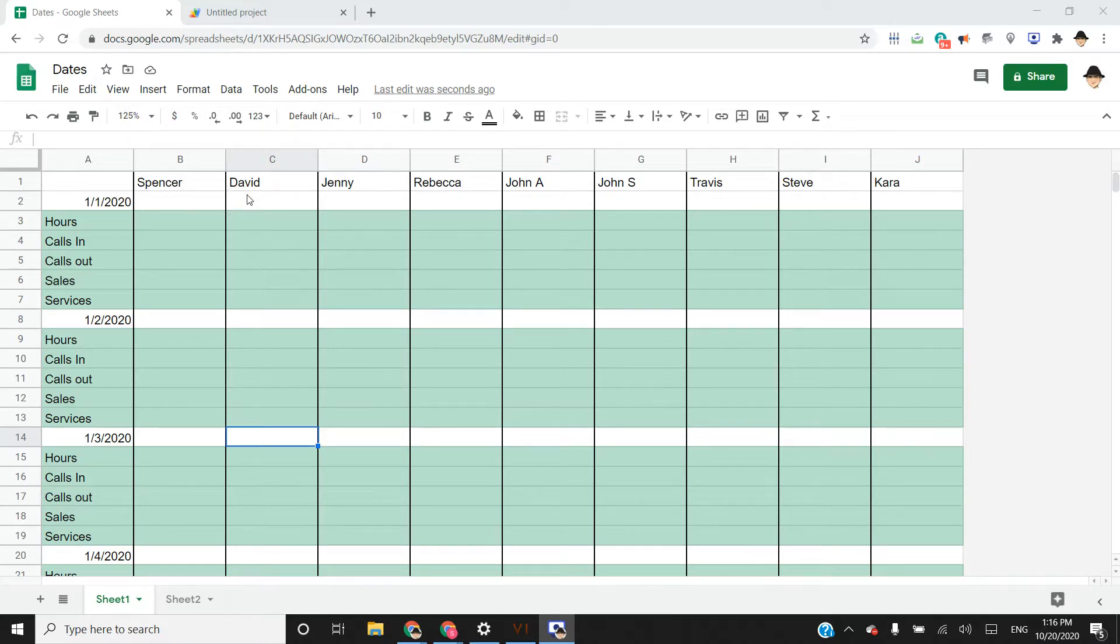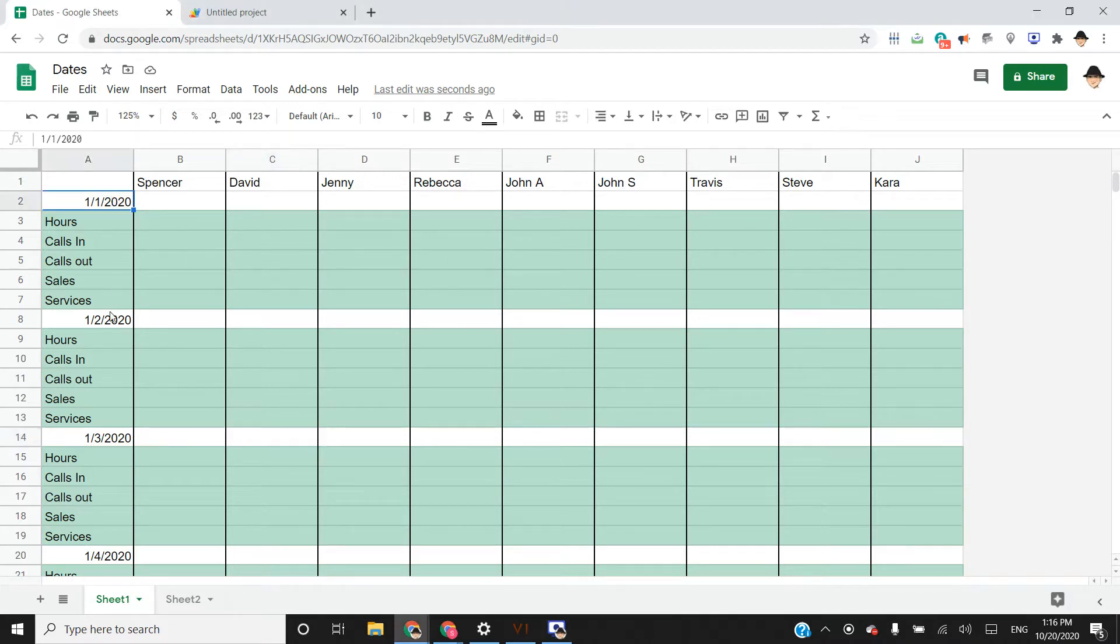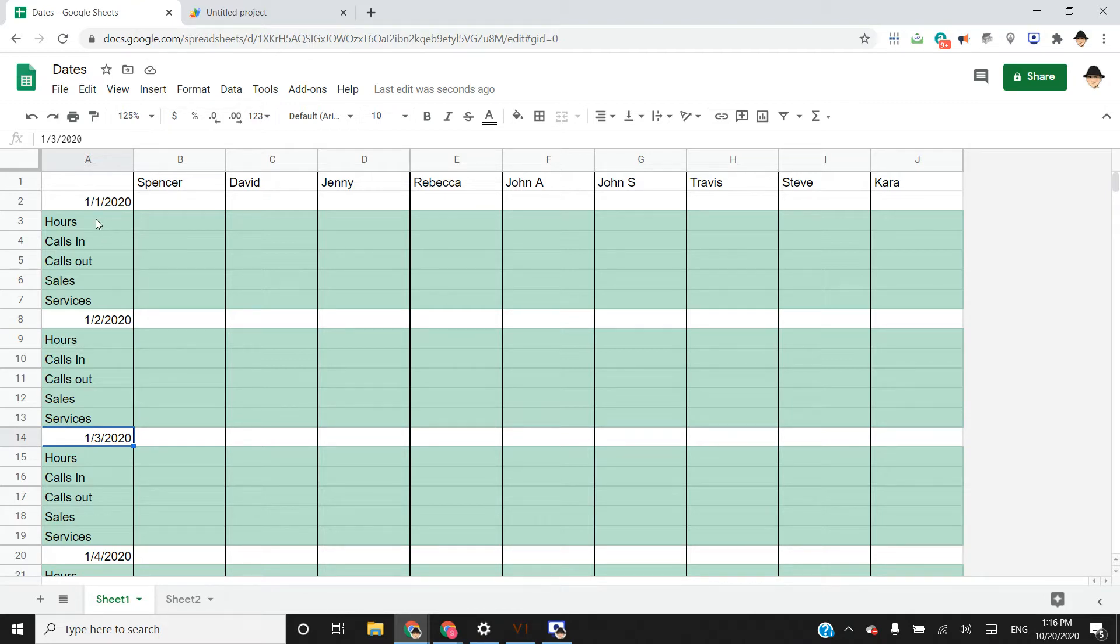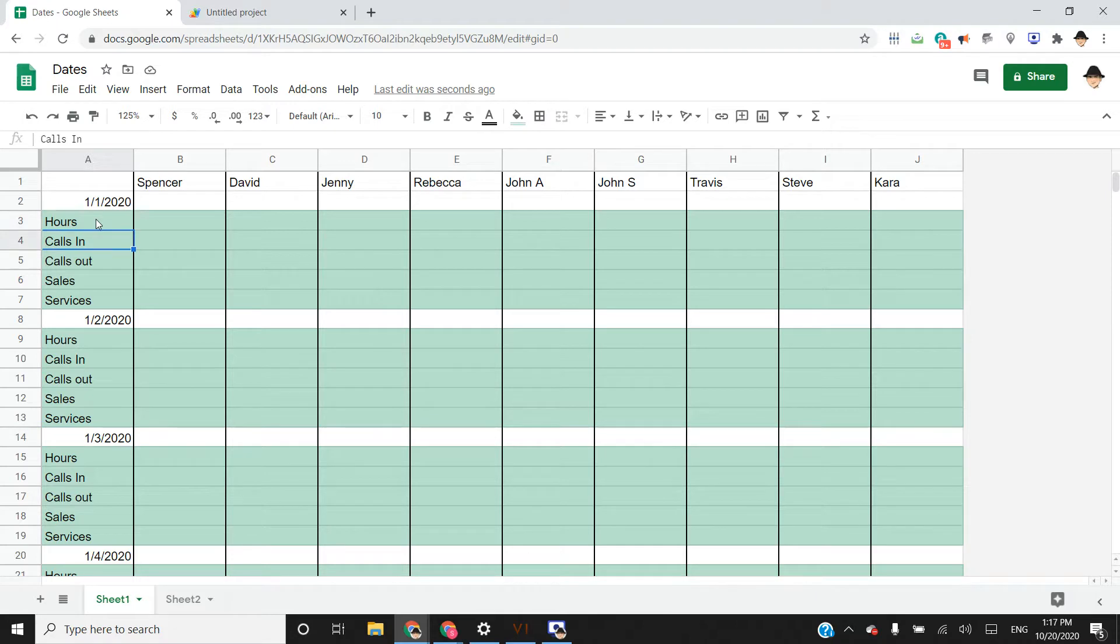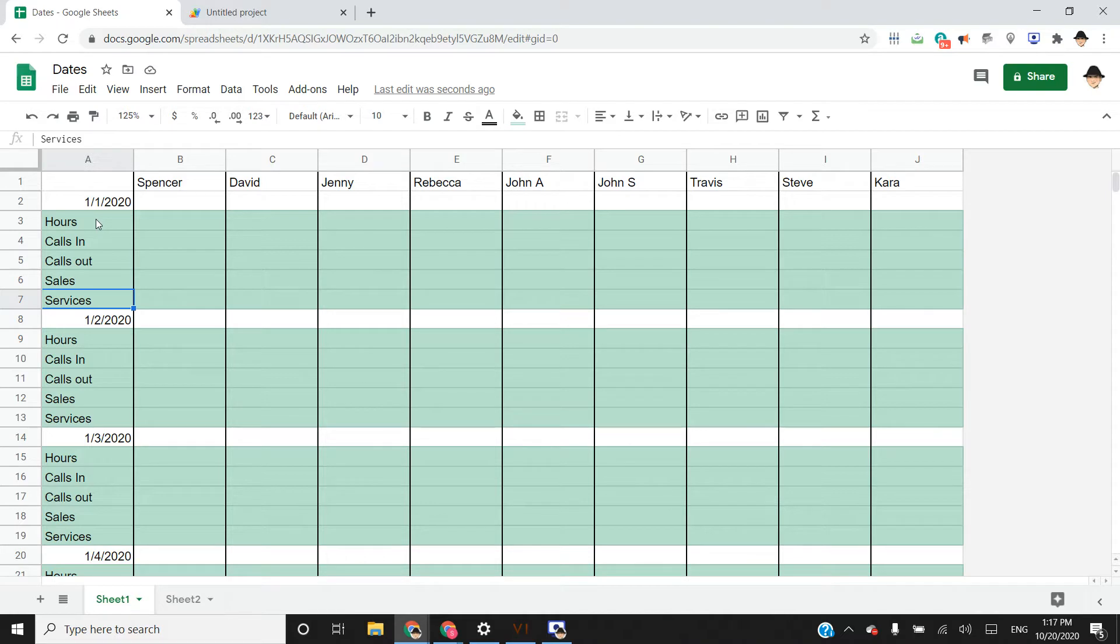It's a list of employees running across the top, a list of dates, and tasks to be tracked each day throughout the year. So how many hours was this employee in, how many calls did they make, how many calls did they receive, how many sales did they make, and then how many services were performed that day.